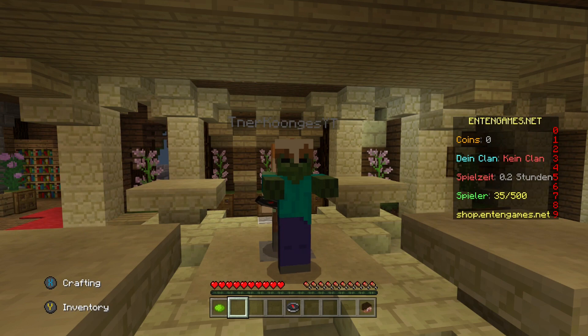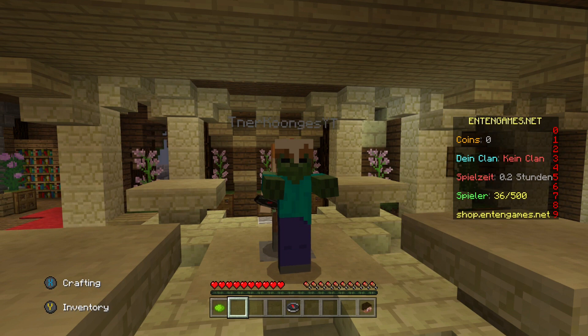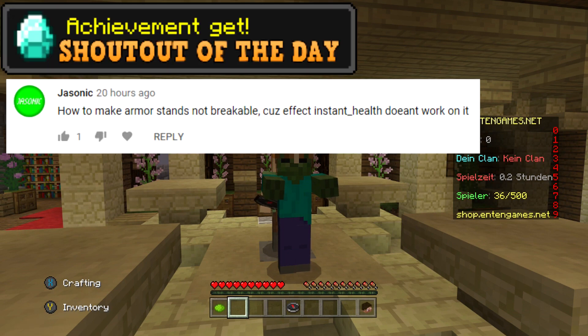What is going on everybody and welcome to another Minecraft video. Today I have something super awesome for you guys for the Xbox One players. So have you ever wanted to play on a MCPE server on the Xbox One? Well now you can.